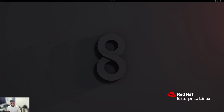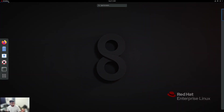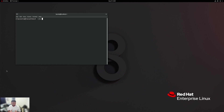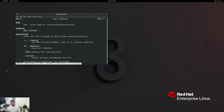The first thing we're going to do is open up our terminal. By now you should be very comfortable with how to open up the terminal. We're going to go over to Activities and find our terminal right over here. The first command we're going to go over today is called PWD, which stands for print working directory. If we go into our man pages and type man PWD, you can see it says 'print name of current/working directory.'